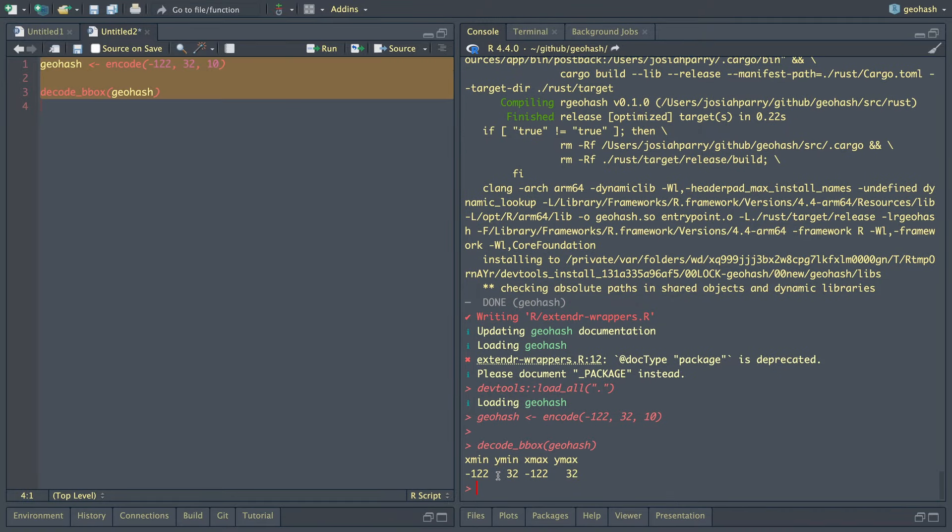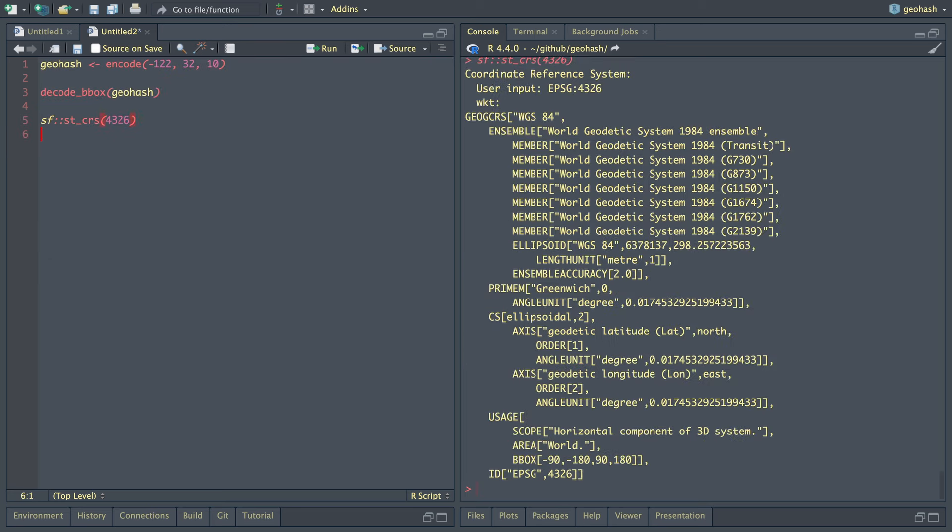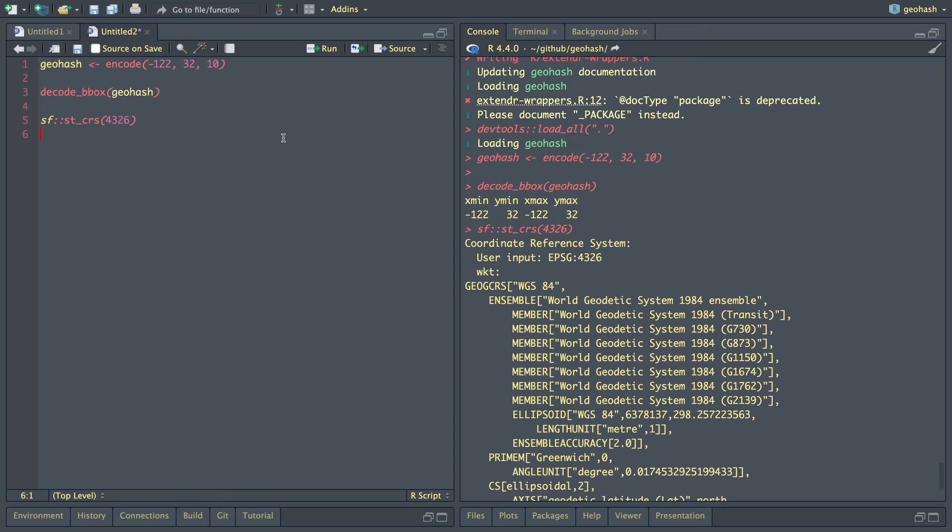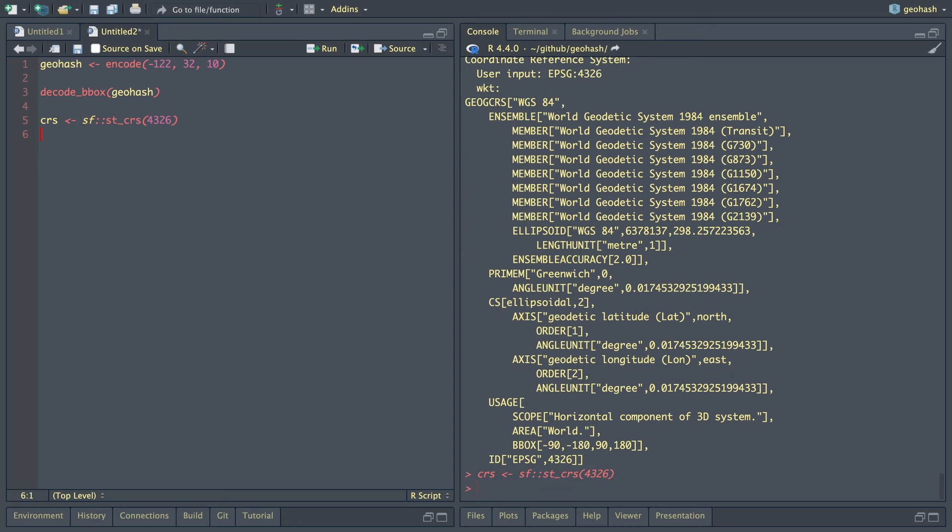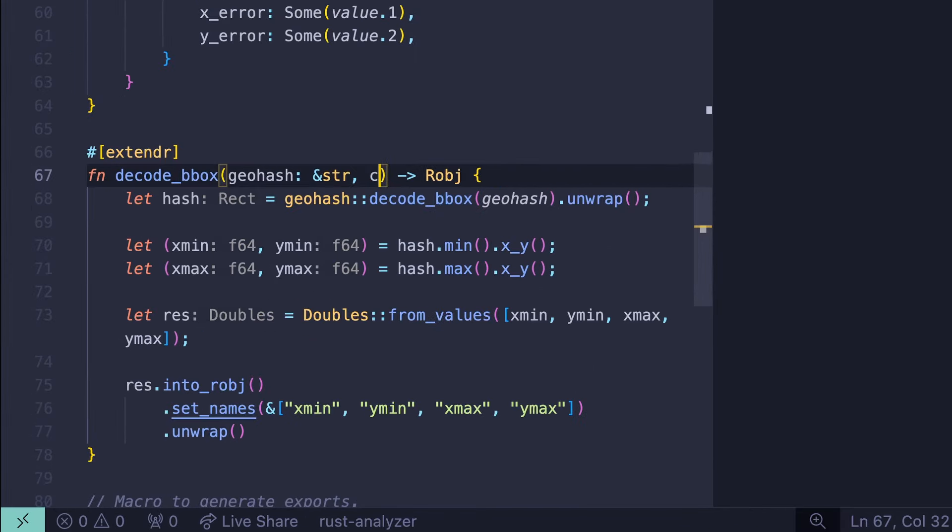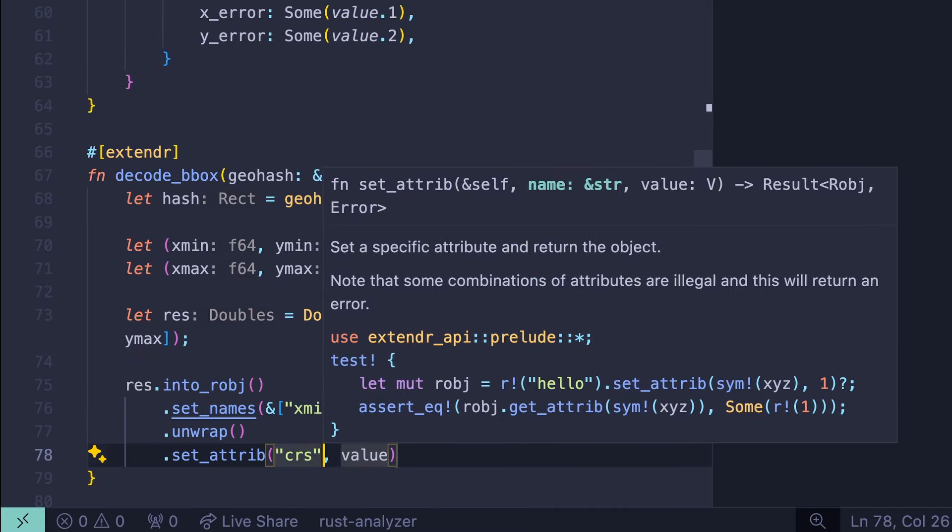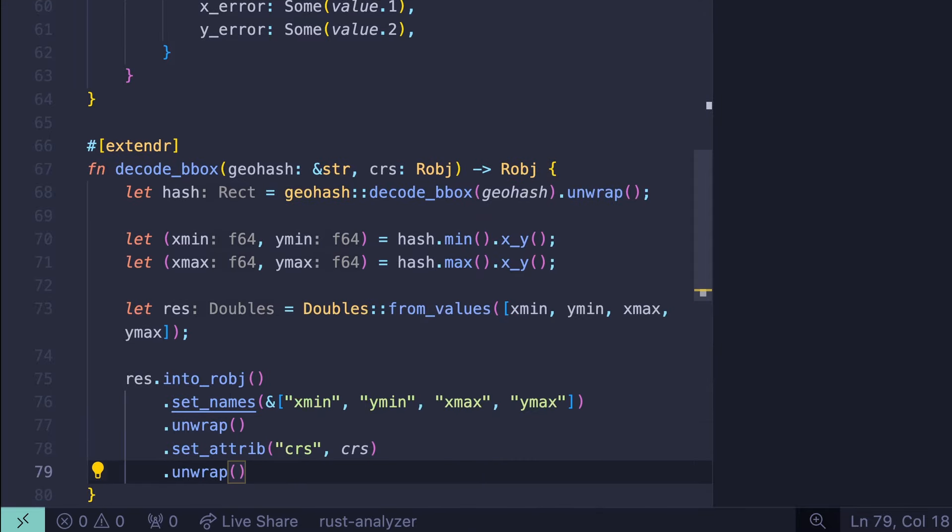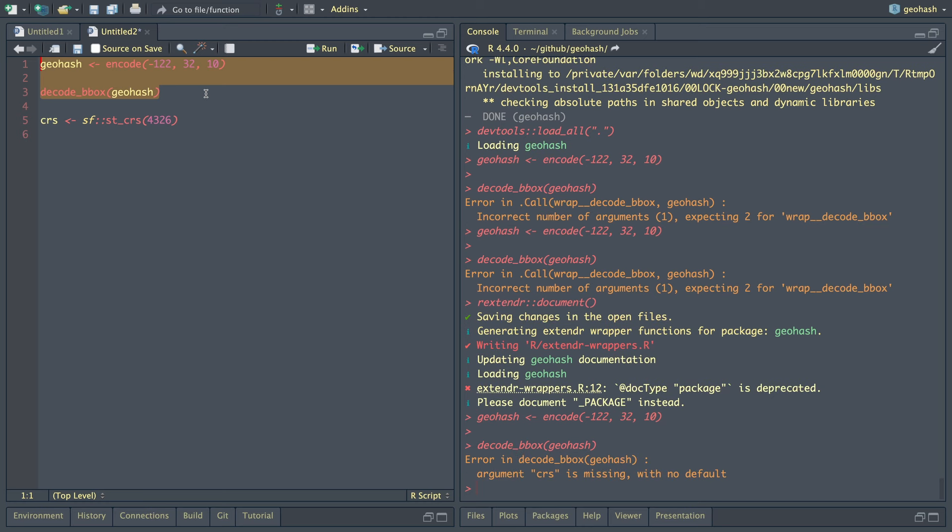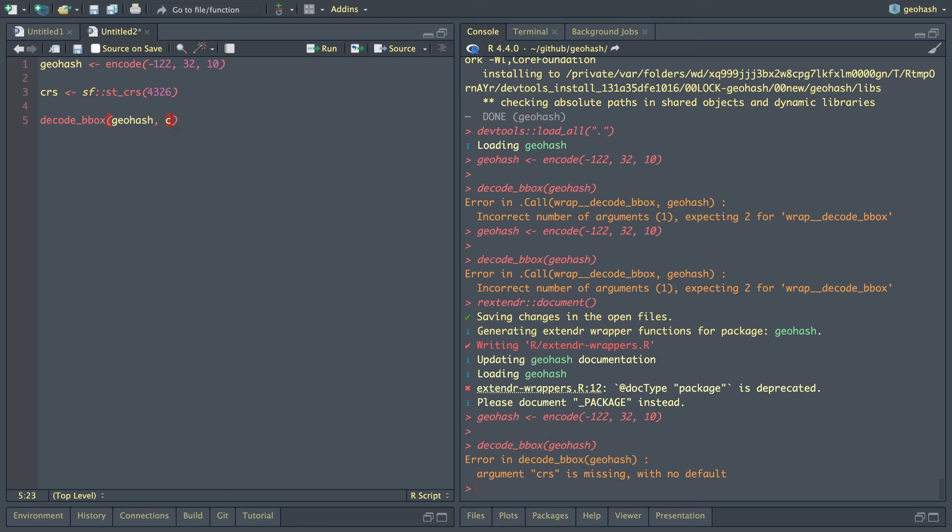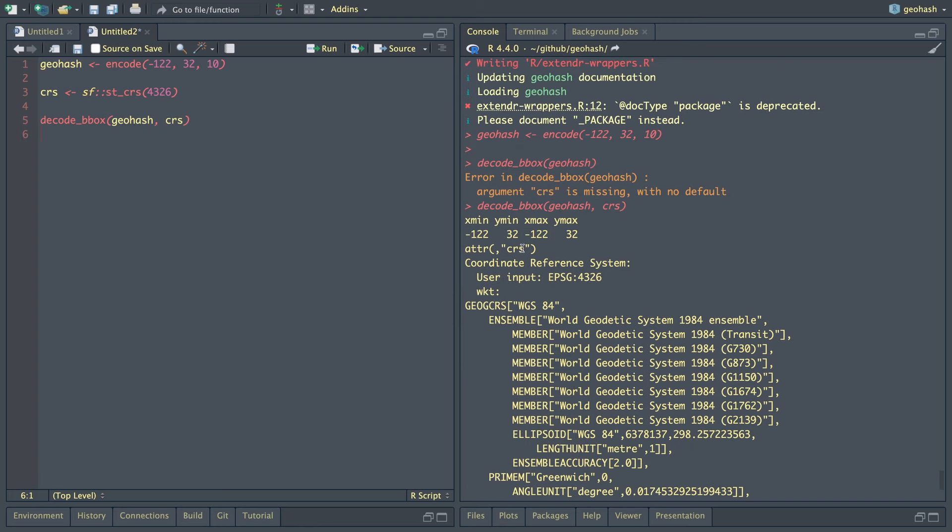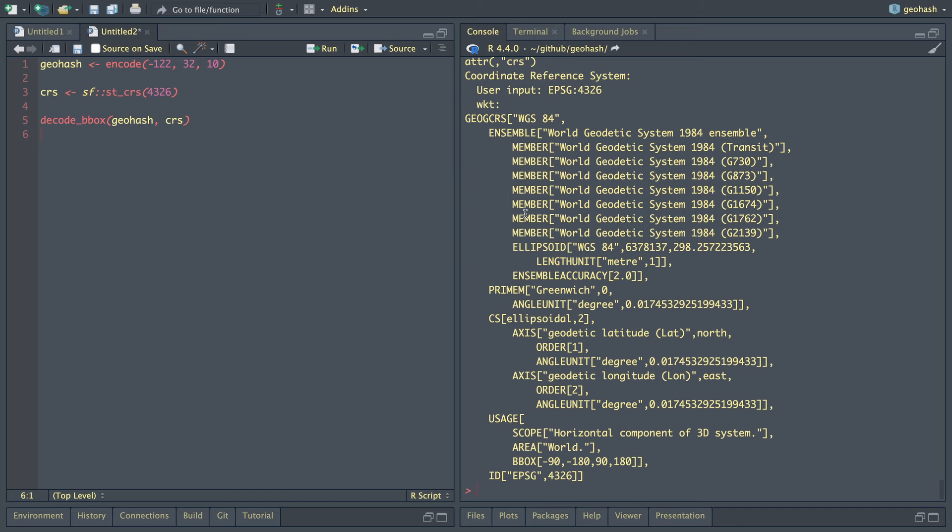Back into RStudio we go. Now we're getting a lot closer, but this actually isn't an SF bbox object. So what we can do here is we need to pass in a CRS. And I know that if we do sf::st_crs(4326), this is going to give us the SF object that we need. So let's assign this to CRS. And going back into VS Code, let's add another argument here that says CRS. And this is going to be an R object. And with this, we can set the attribute CRS to be the value of CRS. And now we can unwrap this.